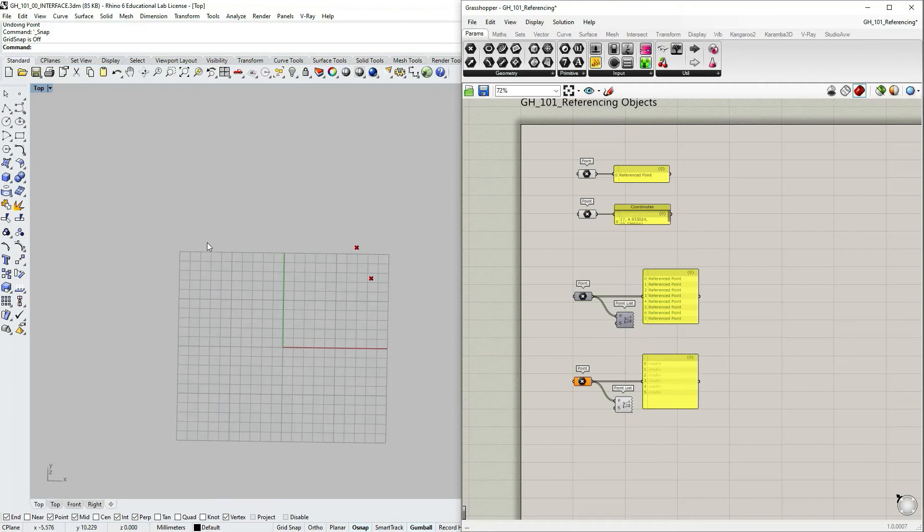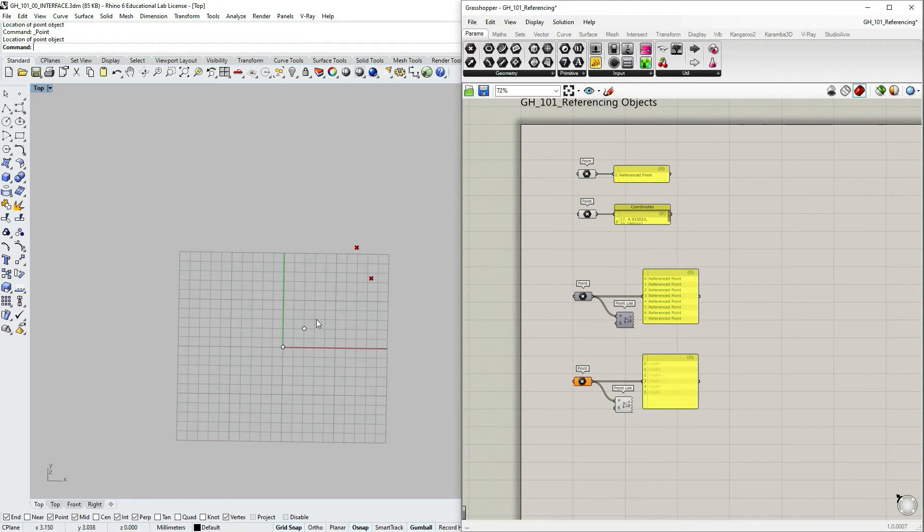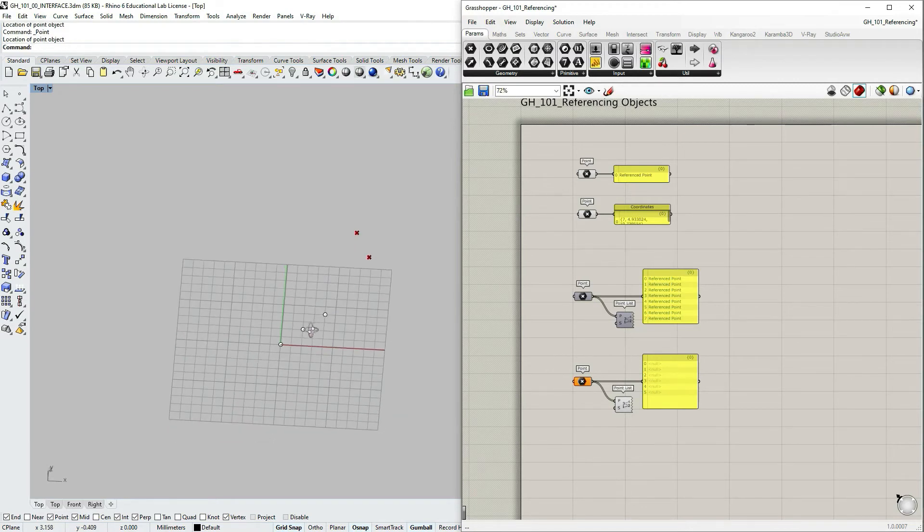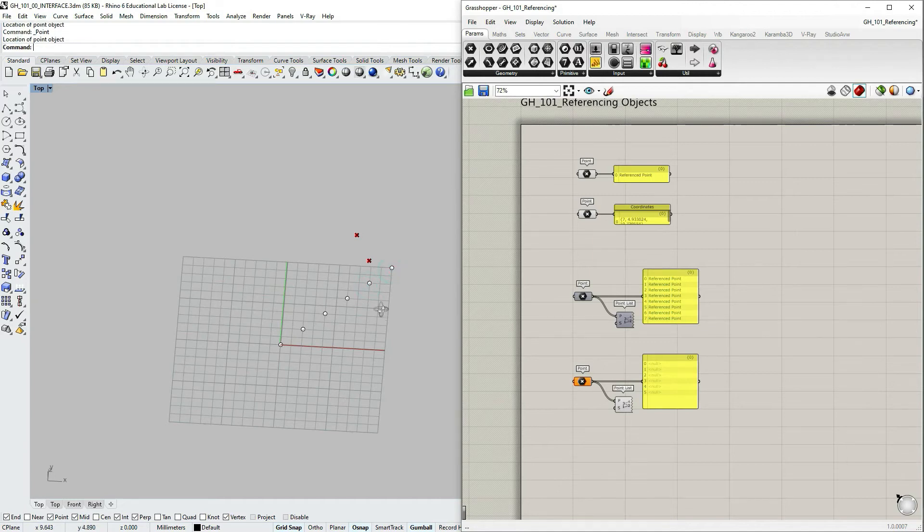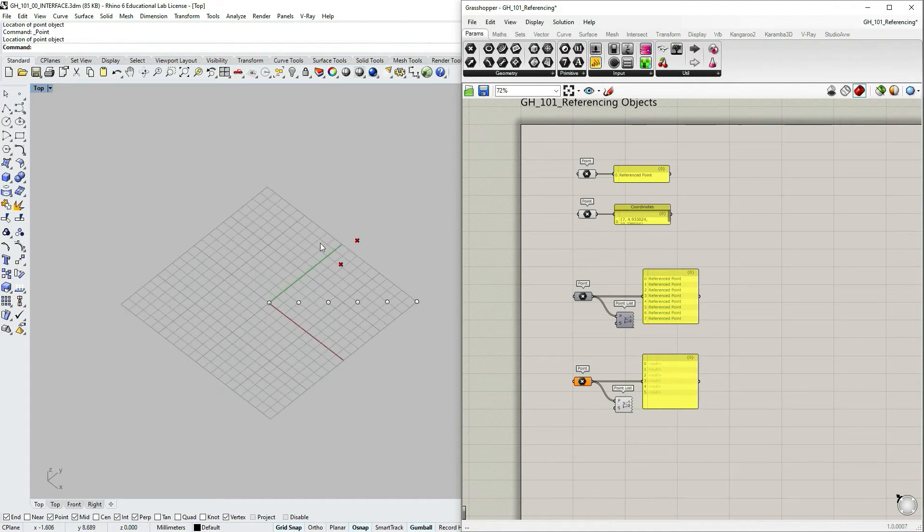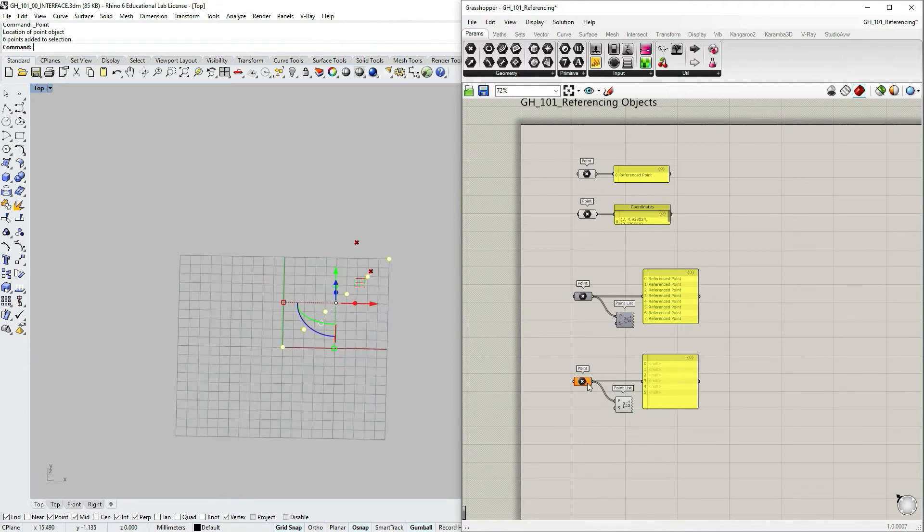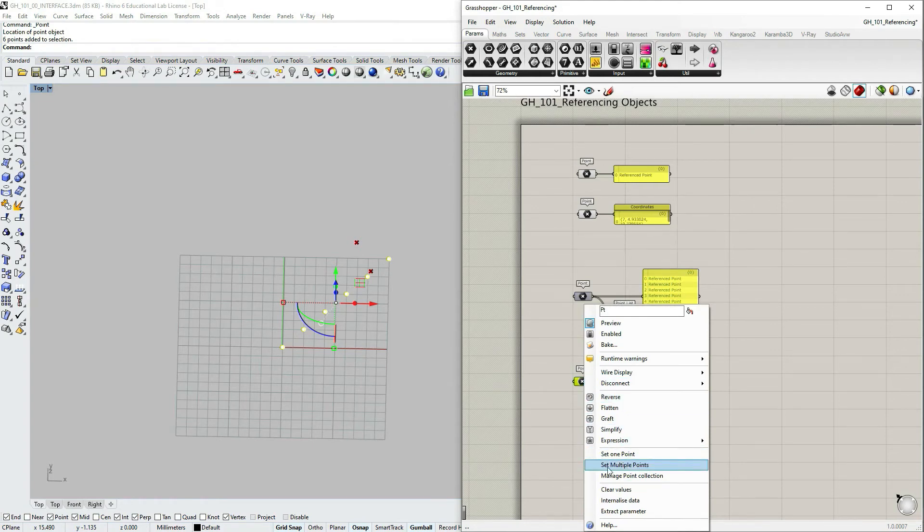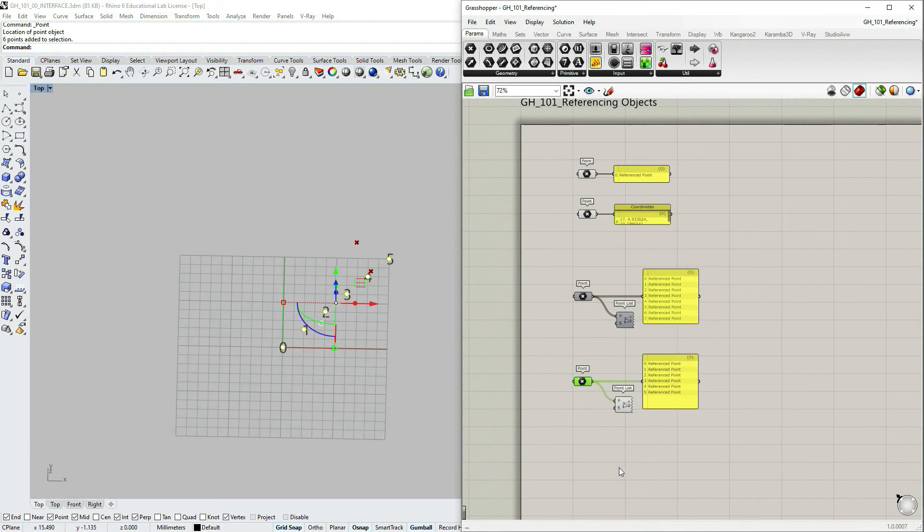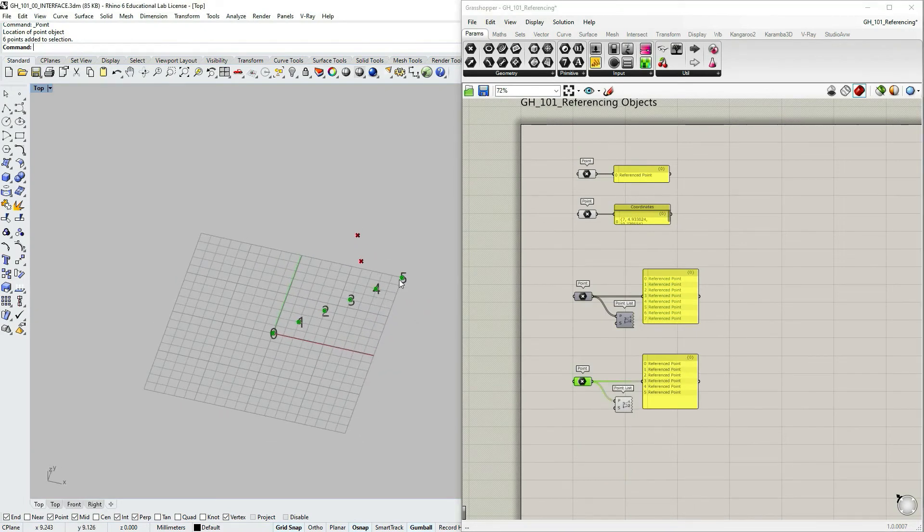So let's say if I go to Rhino select point and just create several points with an obvious order, let's say diagonal. Then select those points, go to Grasshopper, select the container point parameter capsule that I want to reference to, and then right click and select set multiple points. And as you can see the order matches.